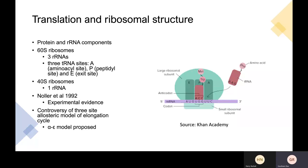It's worth noting controversy around the three-site allosteric model of elongation, as it's not fully supported by structural studies, and the presence of an E site in eukaryotes is unclear. The alpha-epsilon model has been proposed and is better supported by experimental data: there is a single tight alpha-epsilon binding domain for two aminoacyl tRNAs, leading to a change in ribosomal conformation and subsequently translocation.